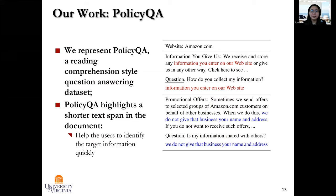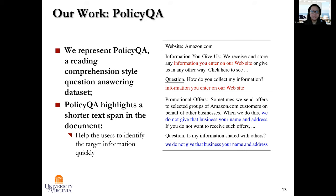Our goal for this project is to first provide a useful dataset that people can train their NLP models on. We call this dataset PolicyQA, which aims to provide a much shorter text span in the document that helps to answer questions about privacy policy. For example, if the question is 'how do you collect my information?', our PolicyQA dataset will answer 'information you enter on our website.' And if the question is 'is my information shared with others?', the answer is short: 'we don't give that business your name and address.' This will be much more useful for extracting security and privacy policies from privacy policy documents.